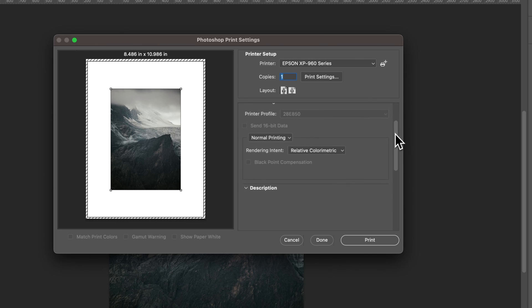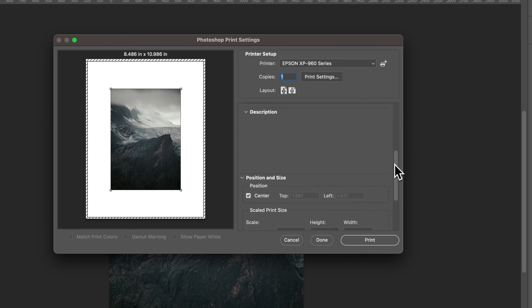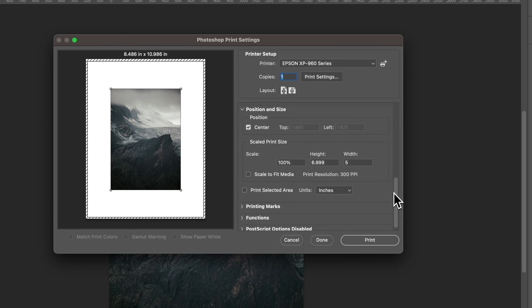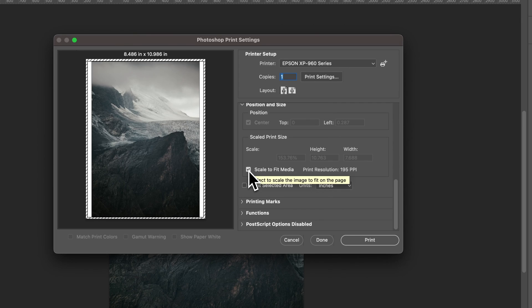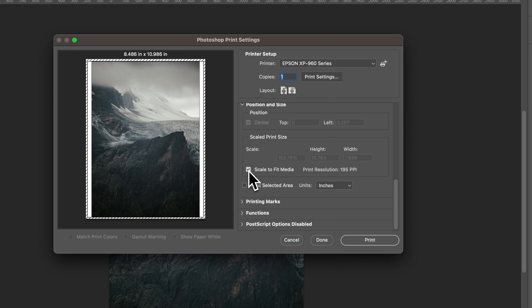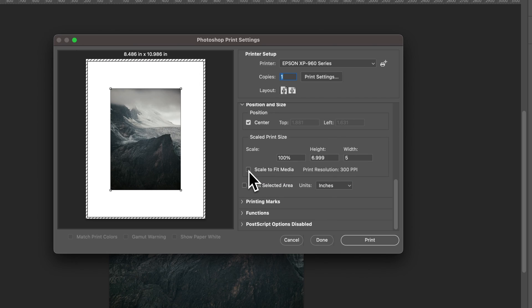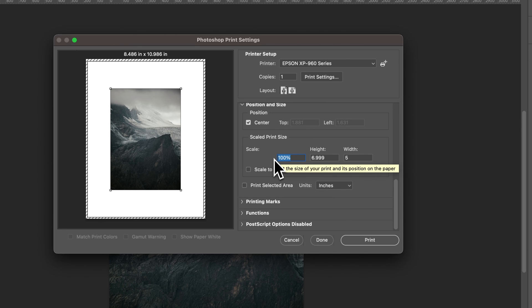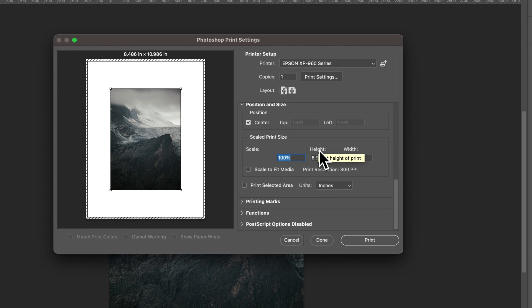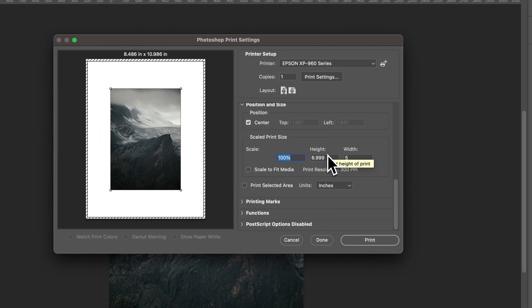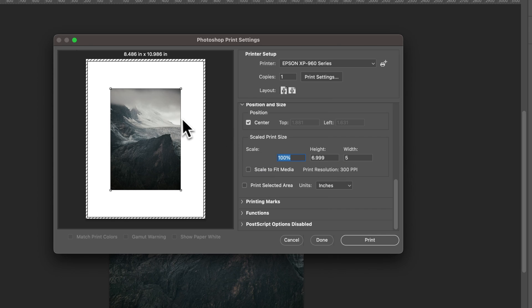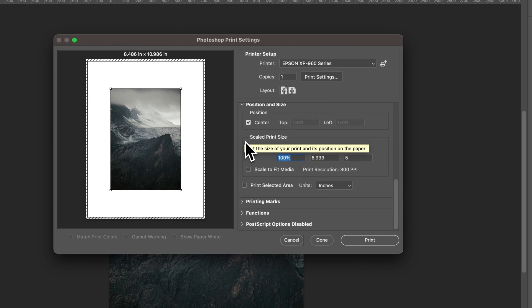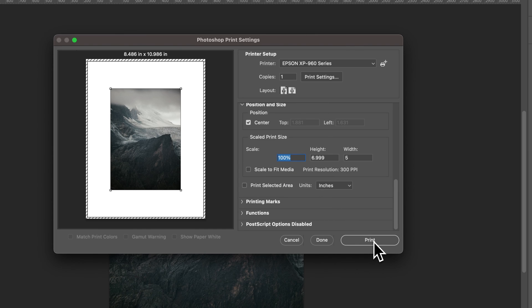But then if I scroll down a little bit one of the most important spots would be the scale. Sometimes scale to fit media is checkmarked which means it's going to print the size of your page. While I'm printing a five by seven photo I don't want that to be checkmarked. What I want is this scale to be set at 100 percent which means it's five by seven. I know this says 6.999, that's fine, it's okay. As long as this says 100 percent I'm gonna get a five by seven photo out of this that's gonna fit in a picture frame. That is how you would print and then just simply hit print.